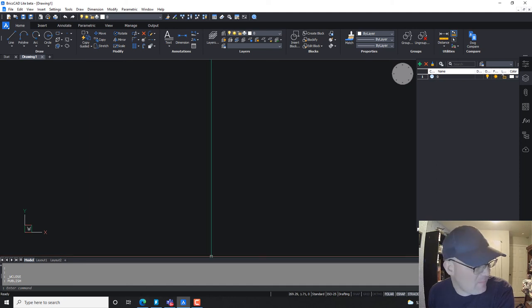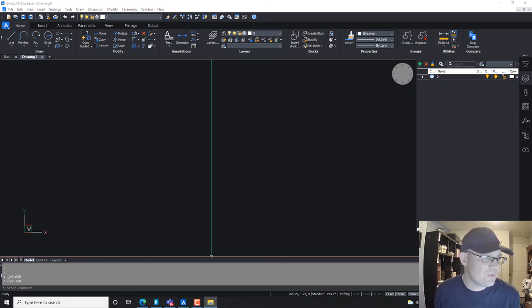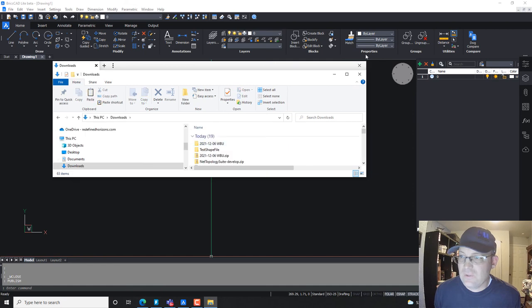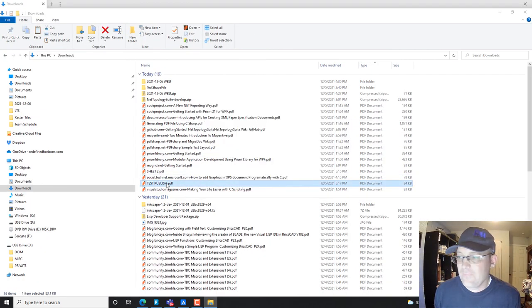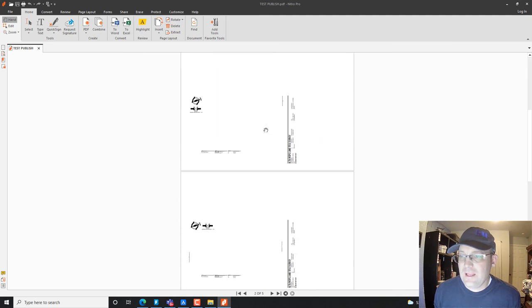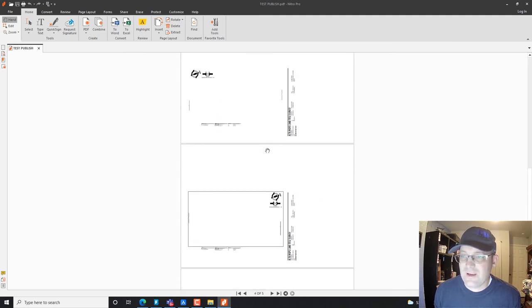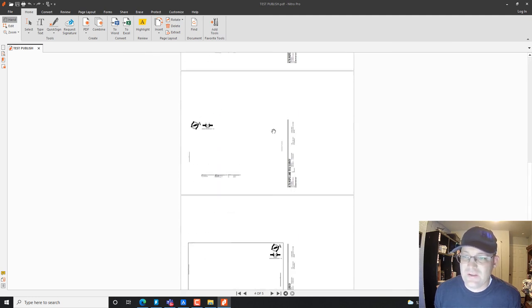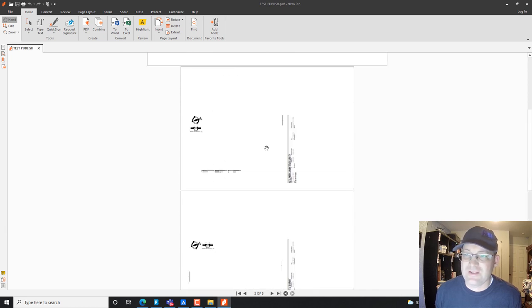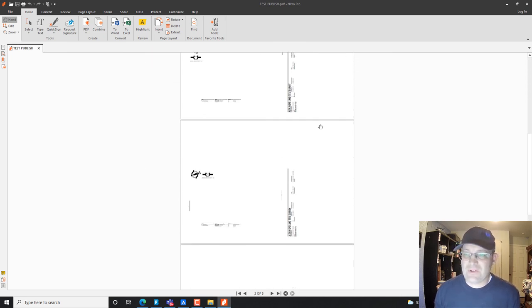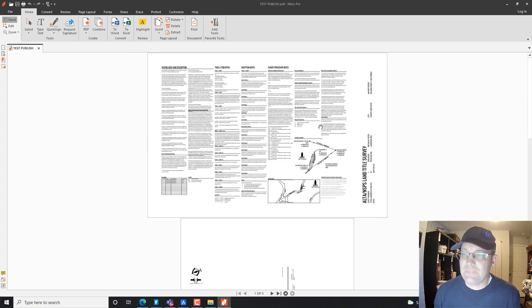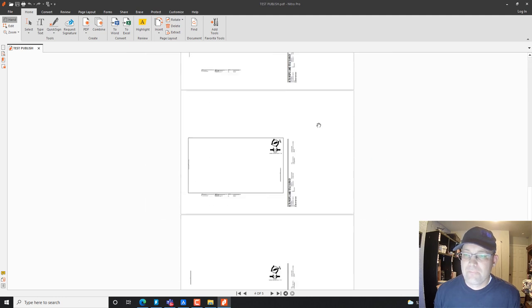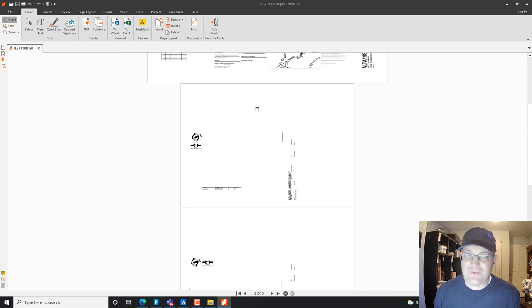So we should have our PDF now with the multiple sheets. So let's go check that out. We're going to Downloads. Here's our test publish. All right. And you can see we've got all the sheets. Now there's some XREFs here that aren't linked properly in my computer. But you guys get the idea. Right? So we published that full sheet set into a single PDF file. So that's what you can do with the publish command. It's pretty handy.